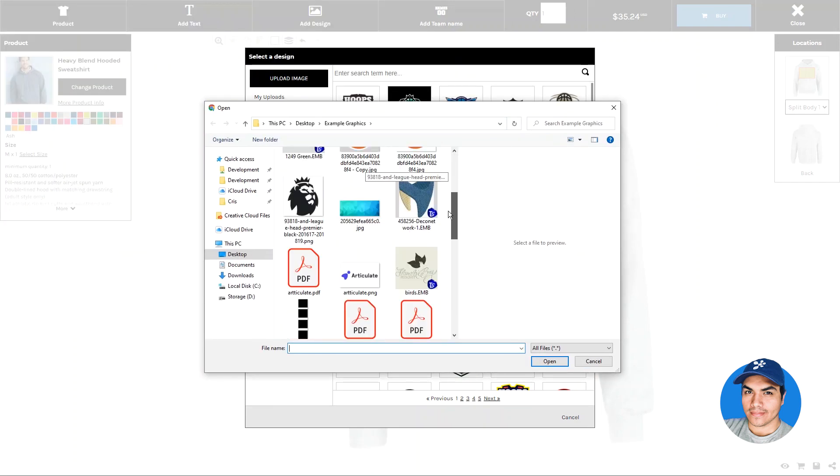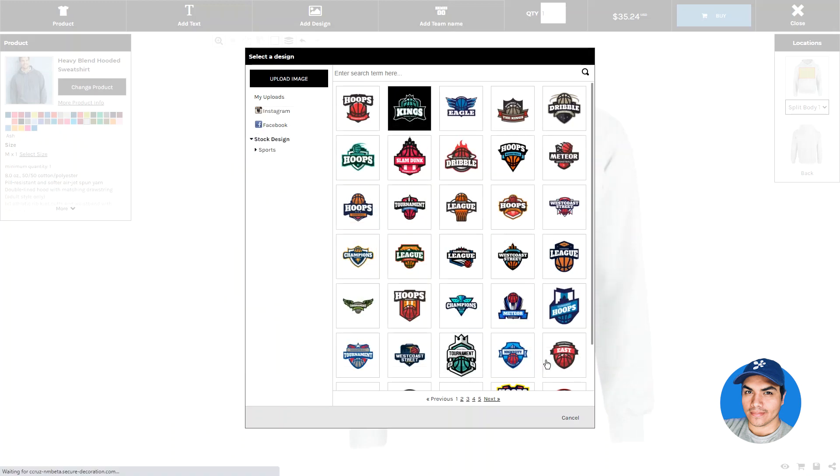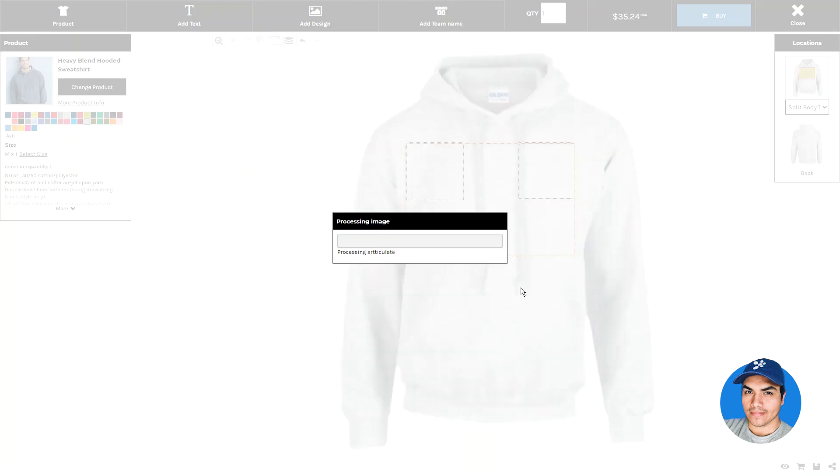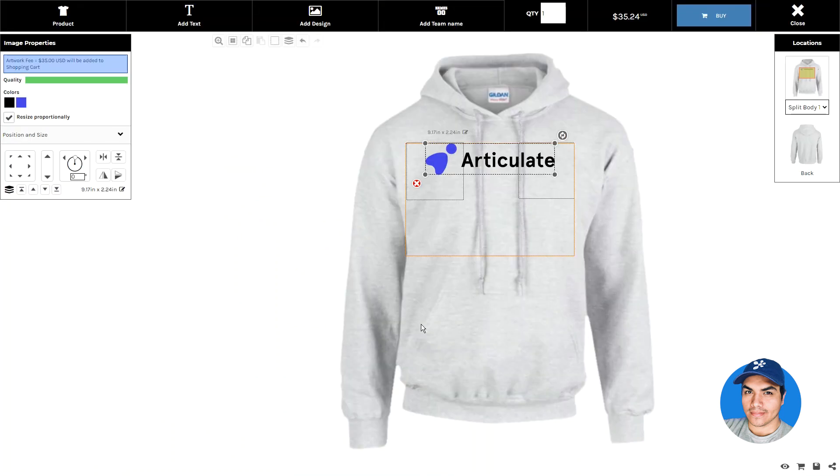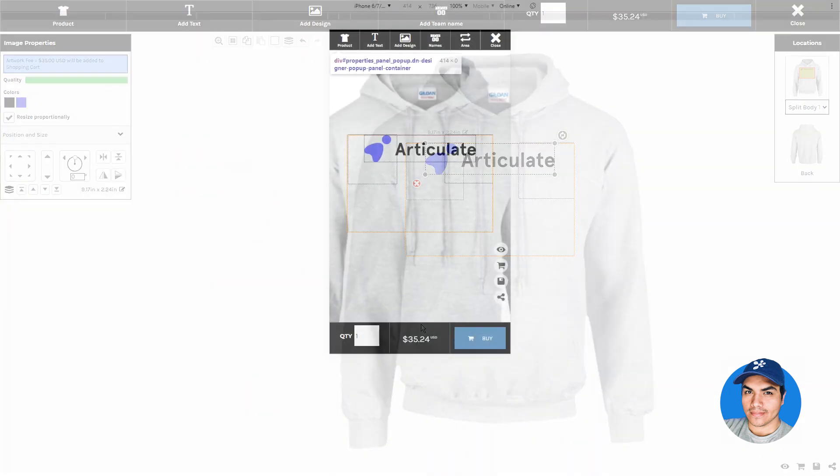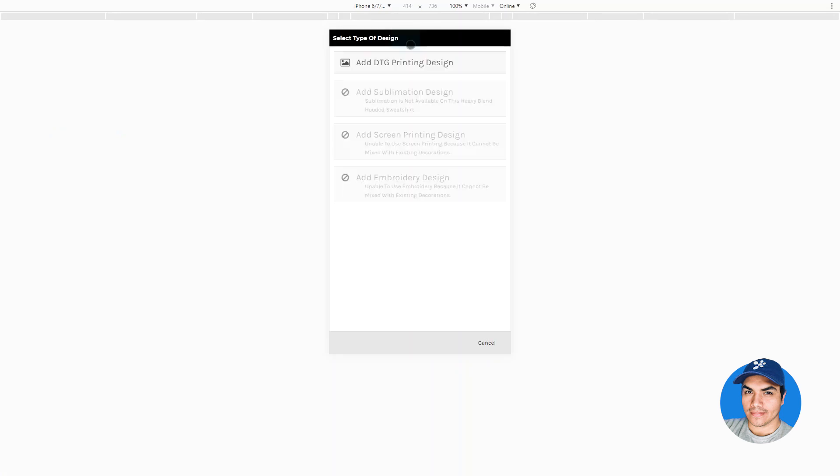Clicking the Upload Image button will directly open up the system's file picker. From here, the end user can select a file from their computer and click Open to start the upload process.